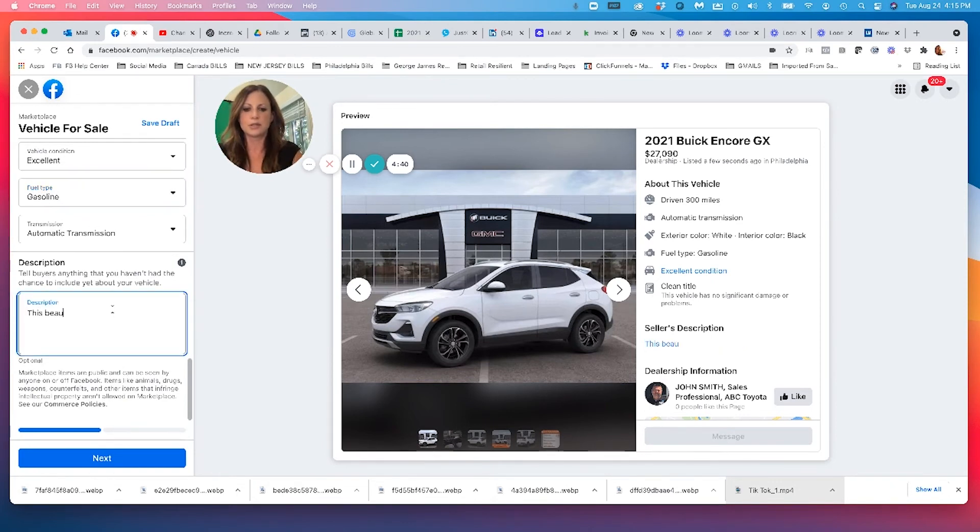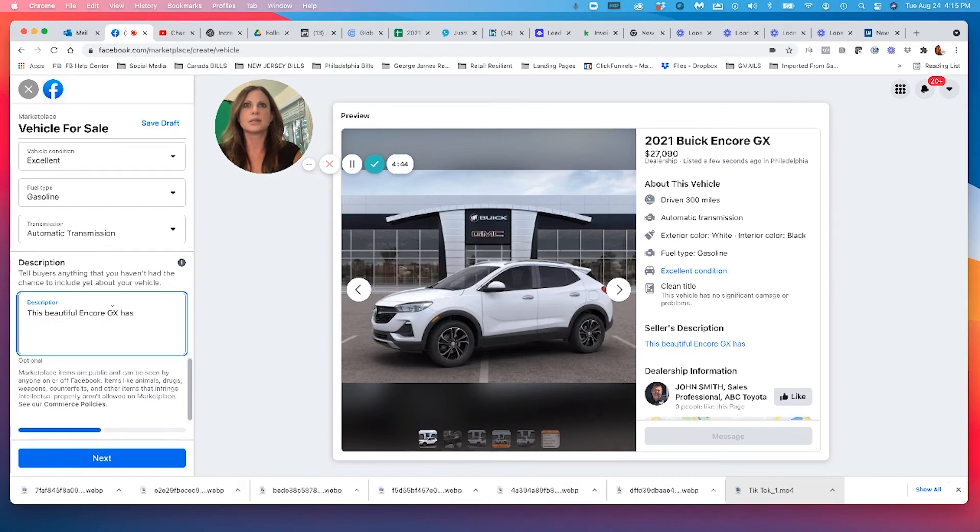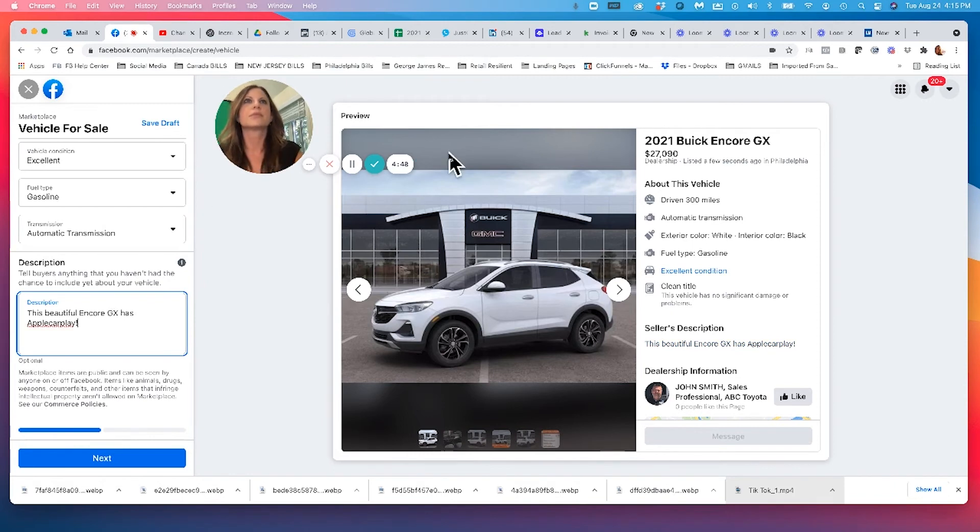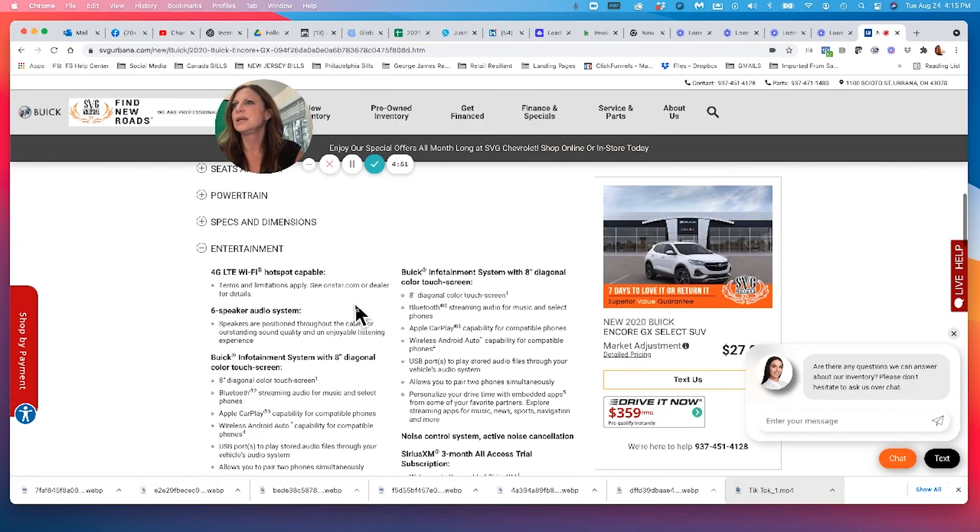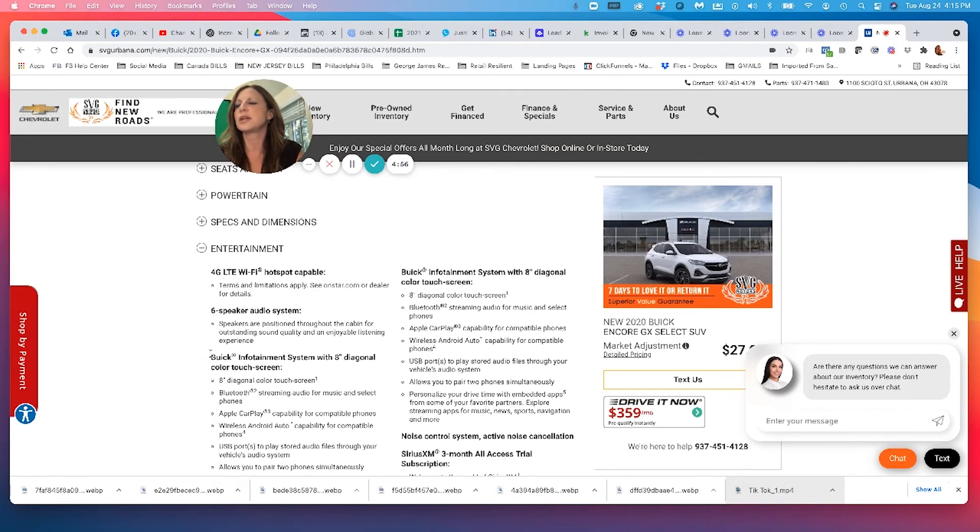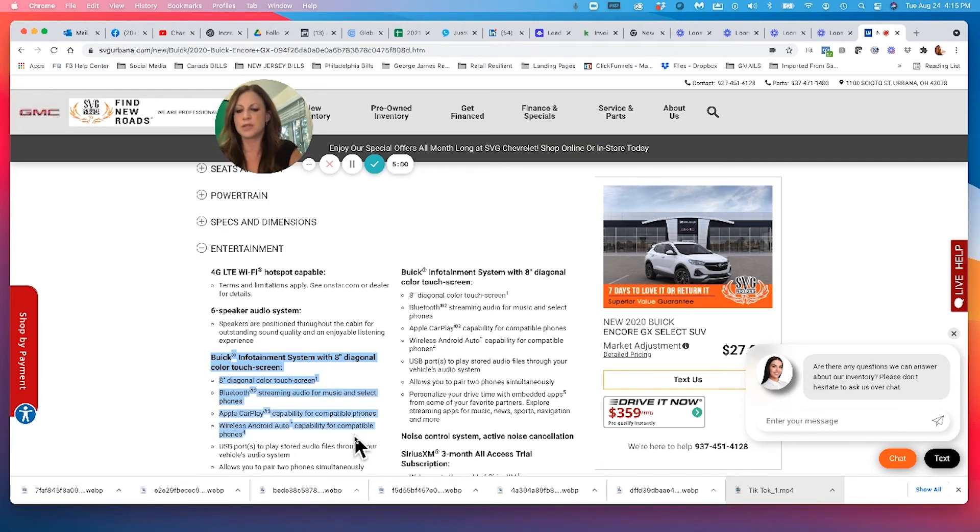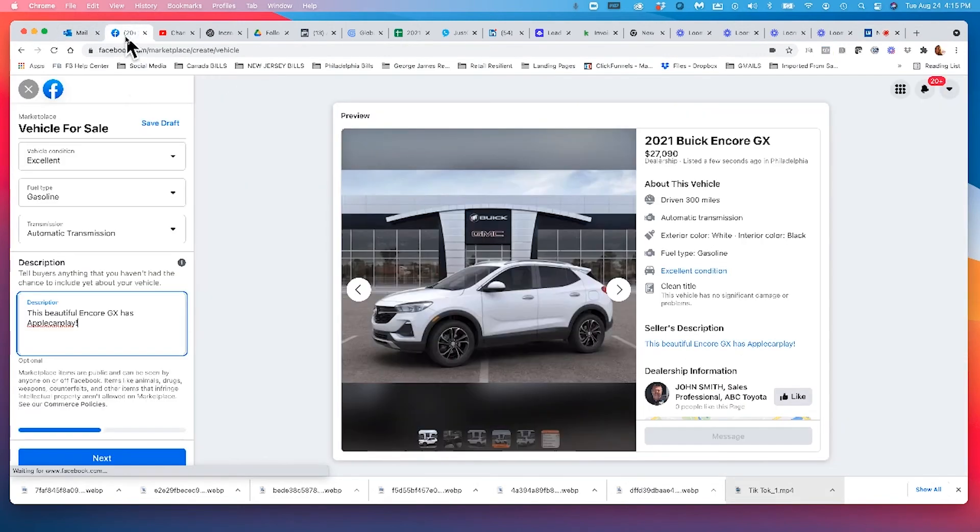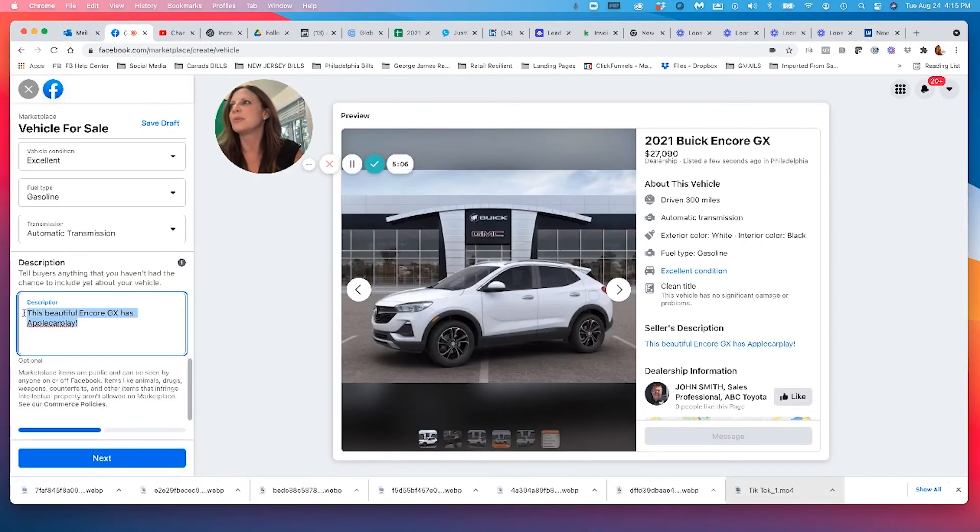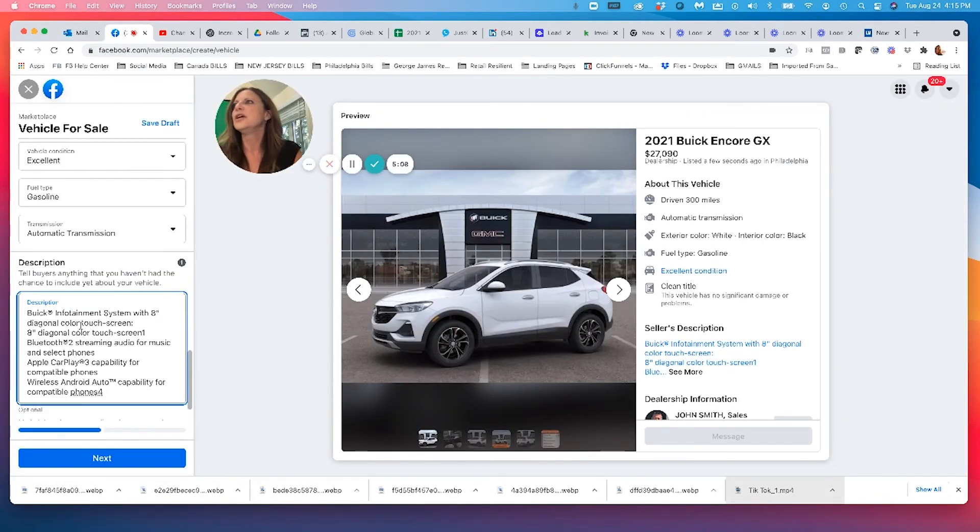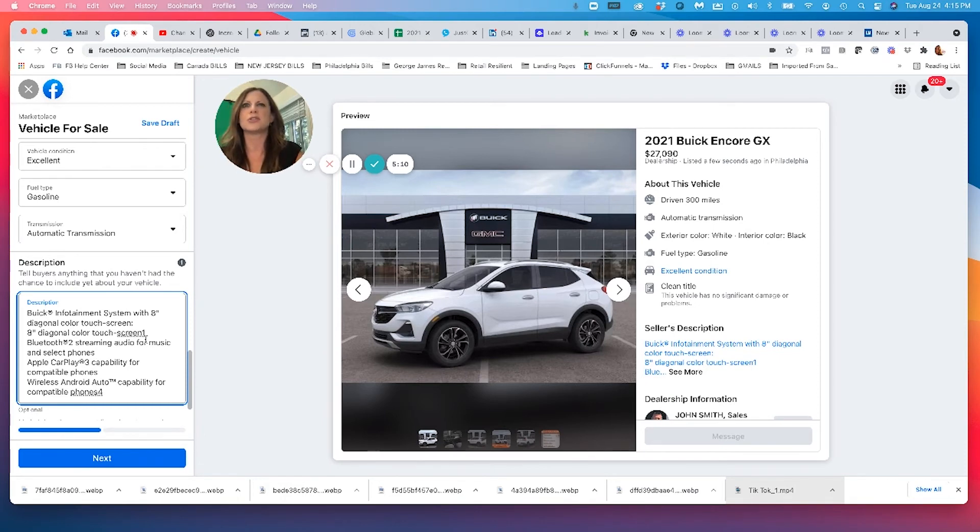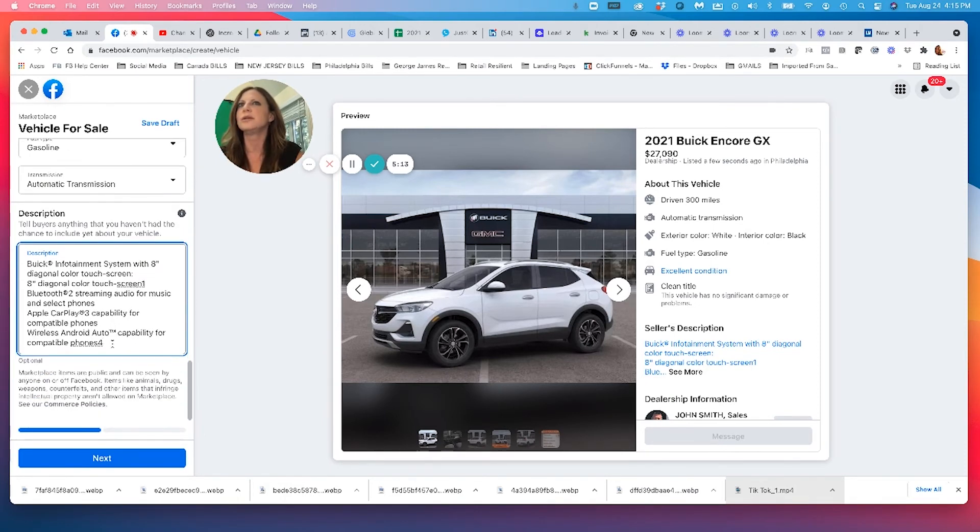This beautiful Encore GX has Apple CarPlay. Let's go here and let's actually see what this has. It has hotspot capable, a six speaker audio system. So I can actually like, if you guys want, you can copy and paste some of this. I would always, always use the techie features because people love their Apple CarPlay and all that good stuff. So, okay. So you load in your description, just guys pick and choose what you want to put in your description.